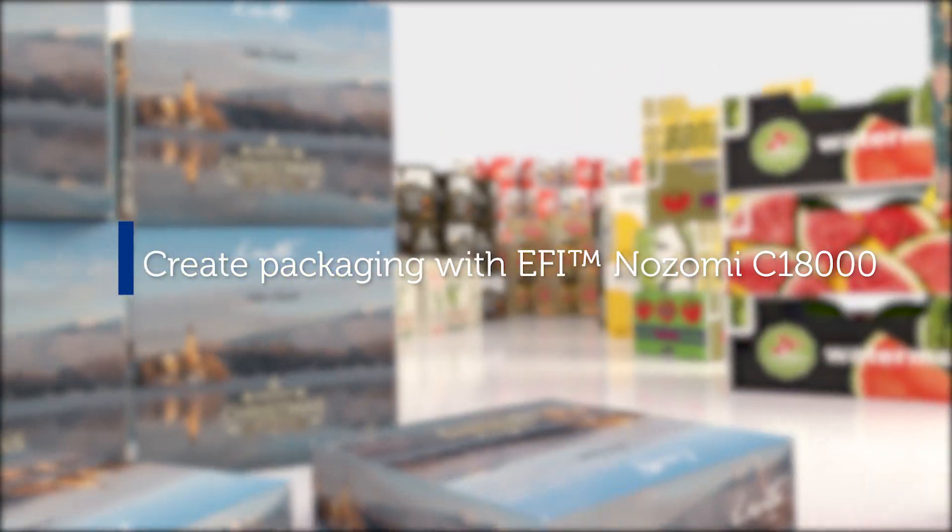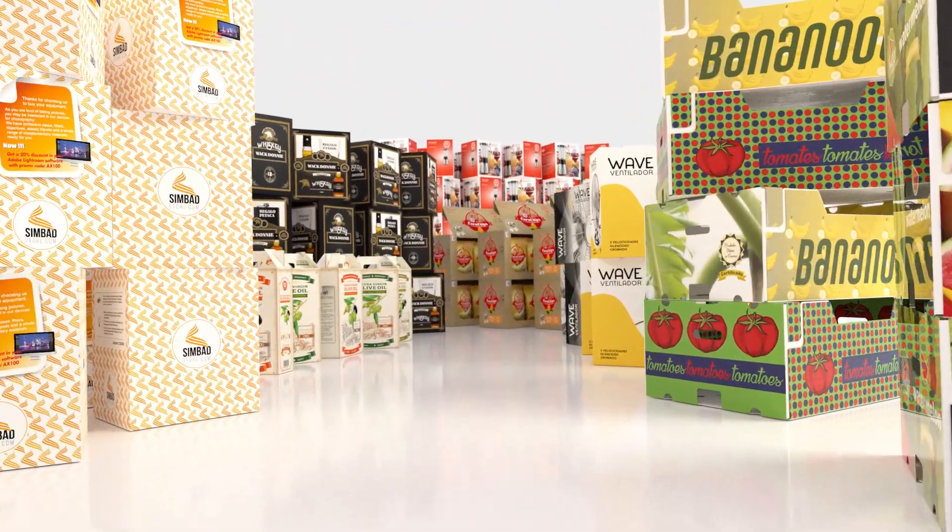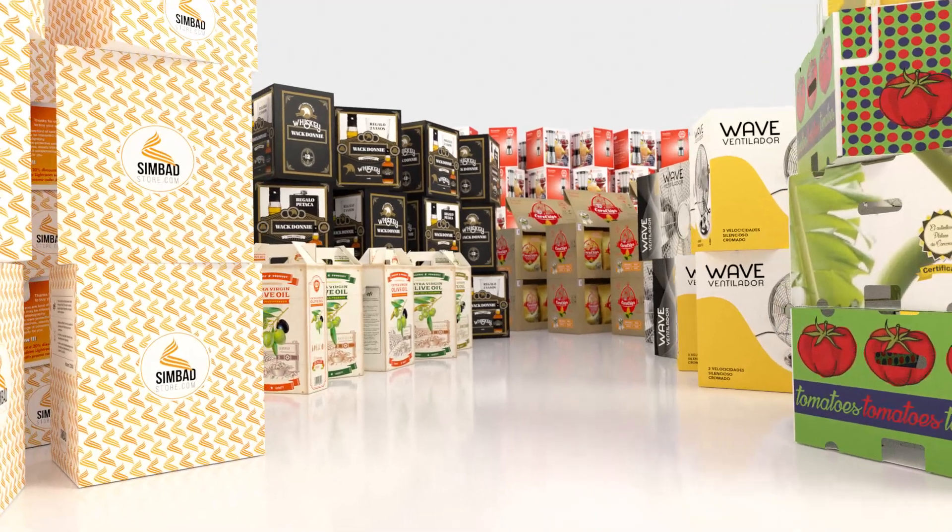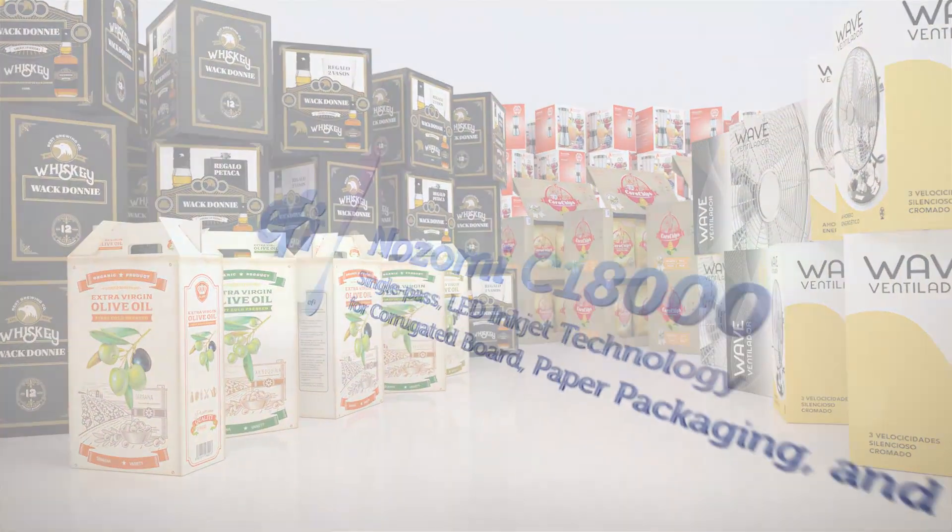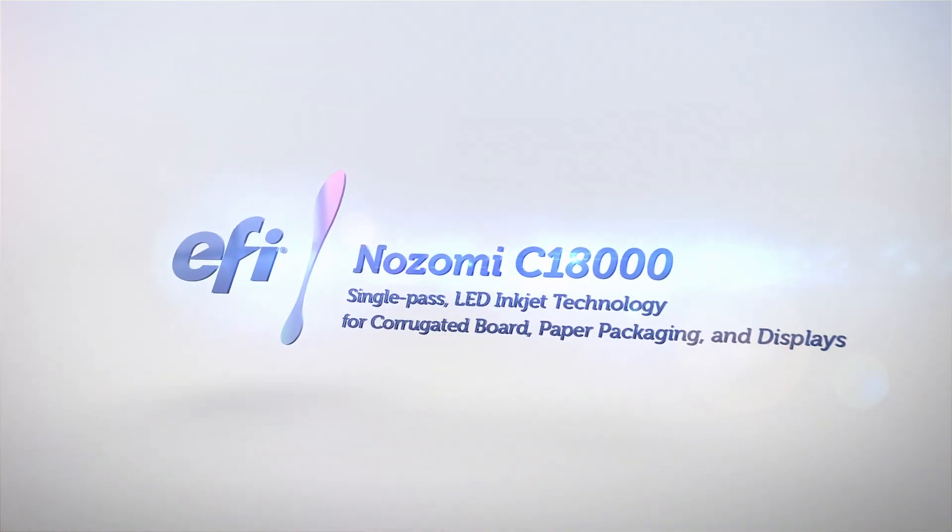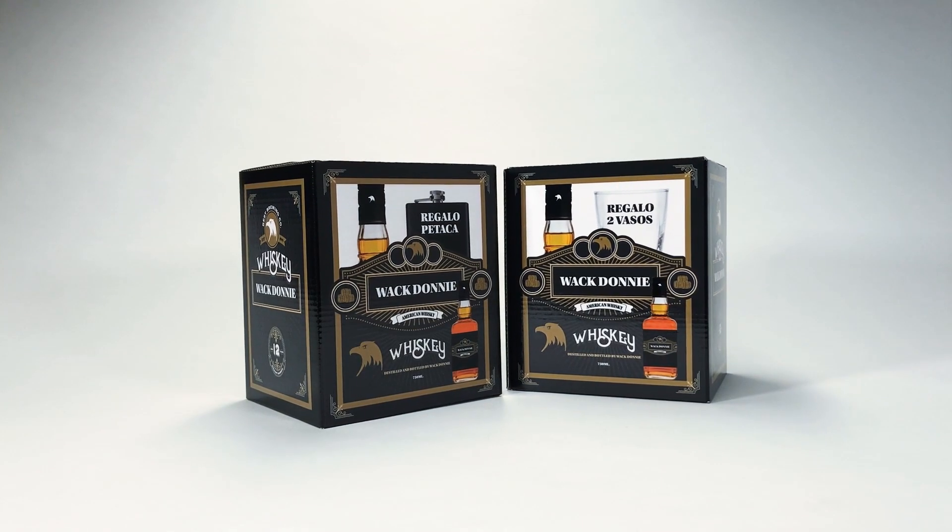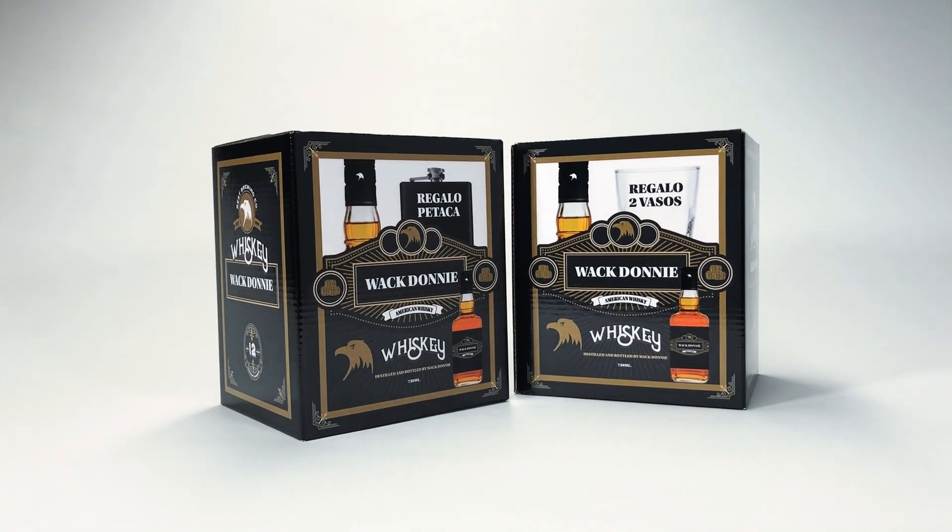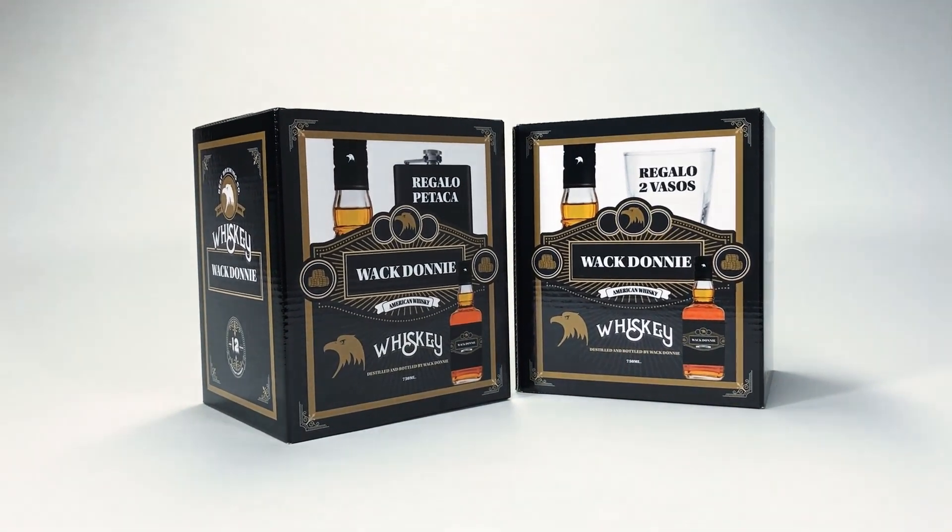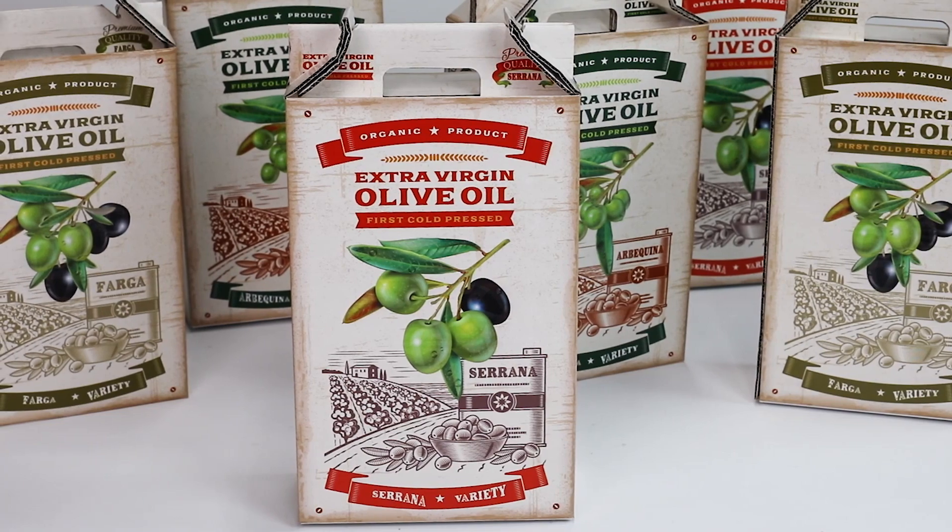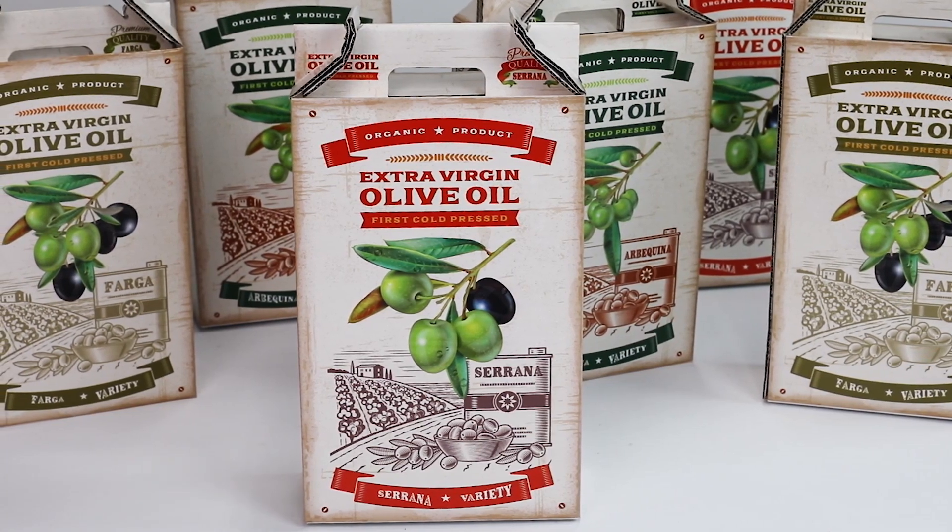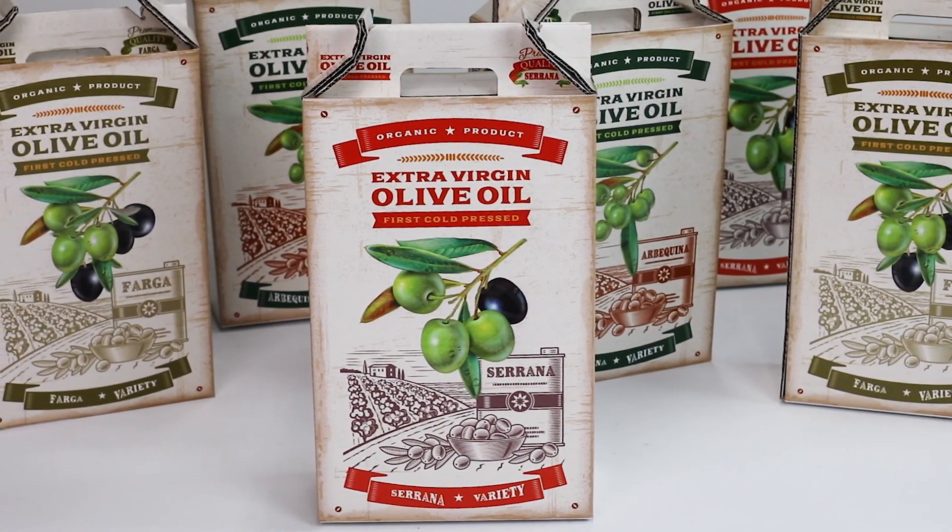Create packaging that goes beyond your imagination with the EFI Nozomi C18000. Digital printing makes versioning and small production batches possible. You can even print individual packages cost-effectively within the same run.